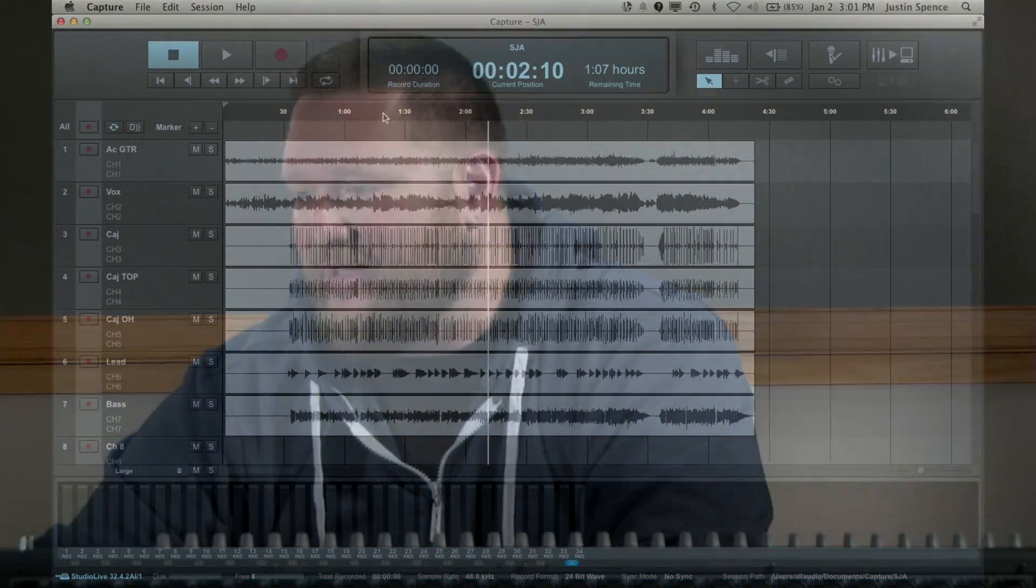If you're using another program like Pro Tools or Logic, you can export your tracks as Waves from Capture and I'm going to show you how to do that.